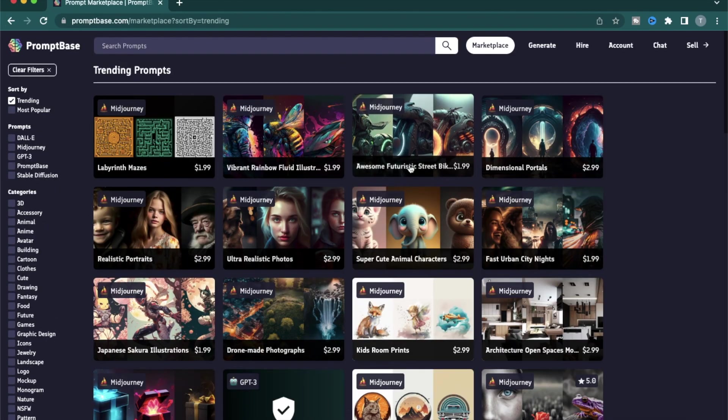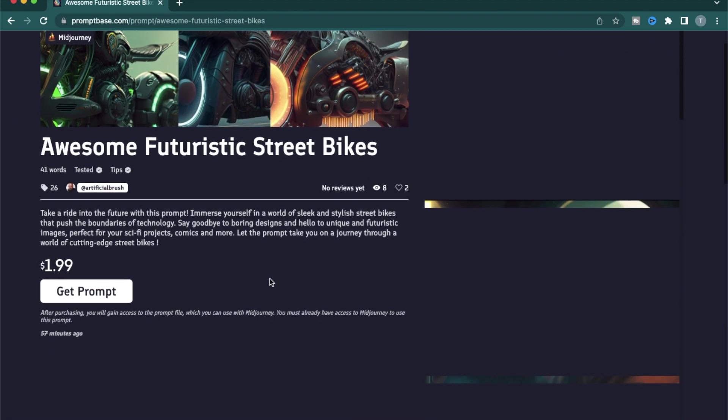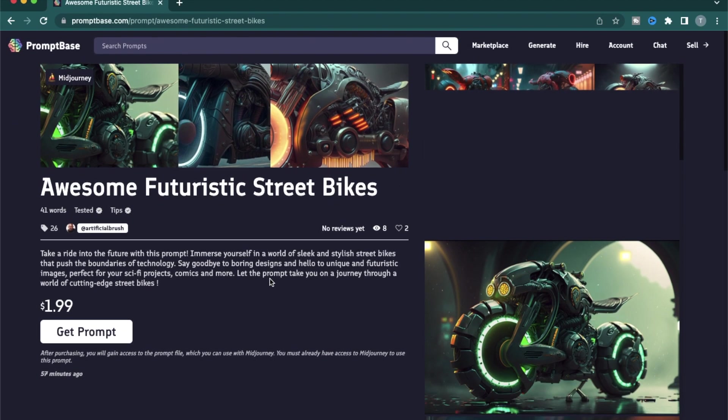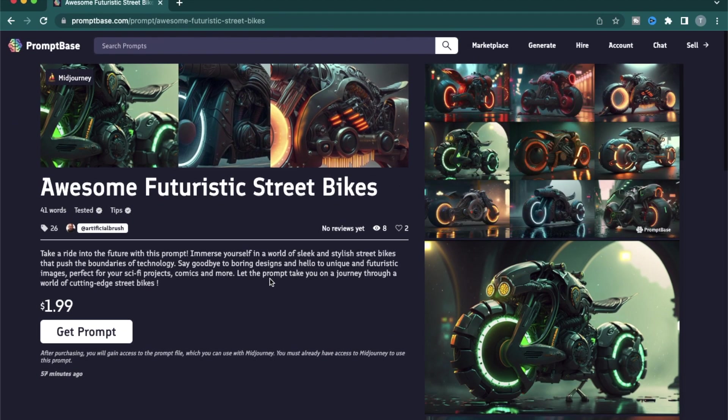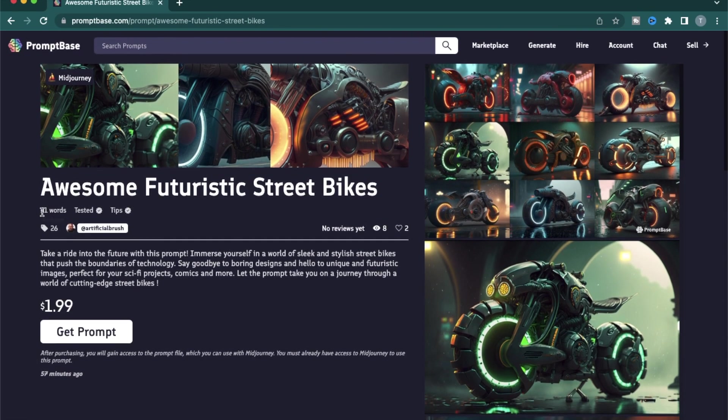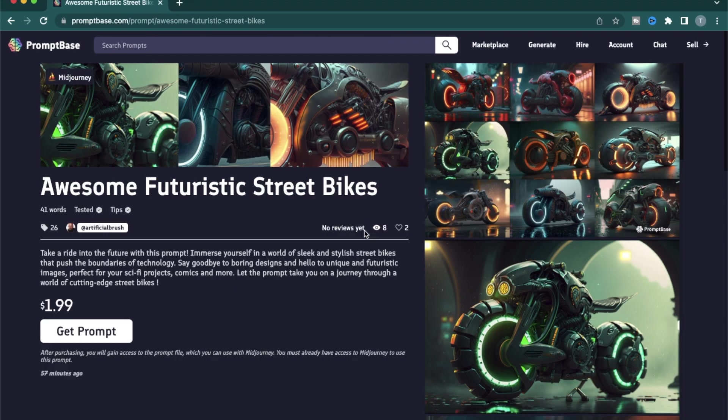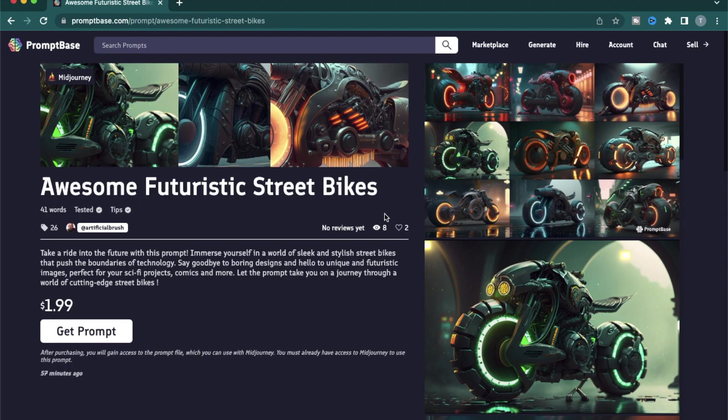Next up, let's look at a product detail page. So this one is a prompt about awesome futuristic street bikes. The information you're going to get here is how long the prompt is. For example, this specific prompt has around 41 words. That means it can be pretty detailed. So it's not a simple prompt that has been used by someone beginner. This section tells us how many views this prompt has had. So this prompt was released just 57 minutes ago. So it has eight views and two likes on it.